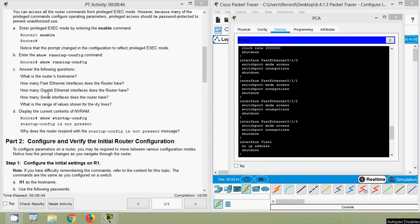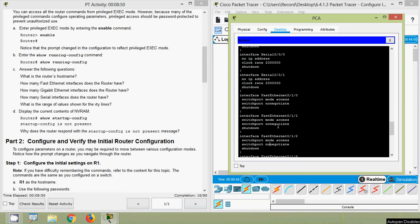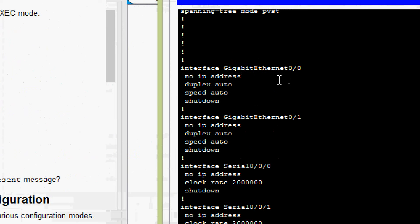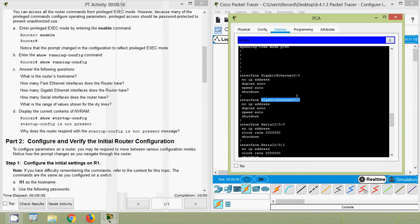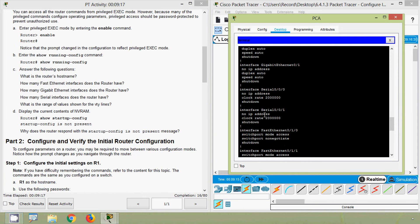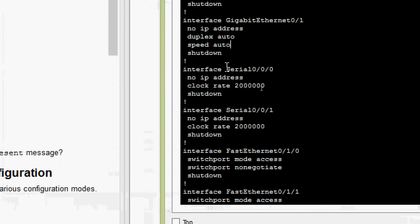How many GigabitEthernet interfaces does the router have? We can see interface GigabitEthernet0/0 and GigabitEthernet0/1 — a total of two GigabitEthernet interfaces. Then, how many serial interfaces does the router have? It's two — we can see Serial0/0/0/0 and Serial0/0/0/1.